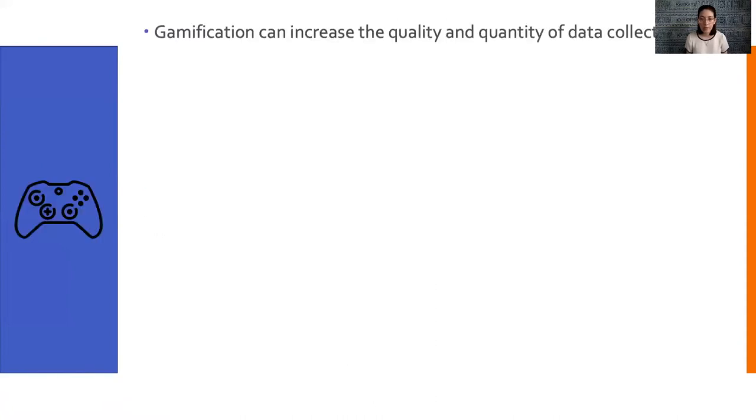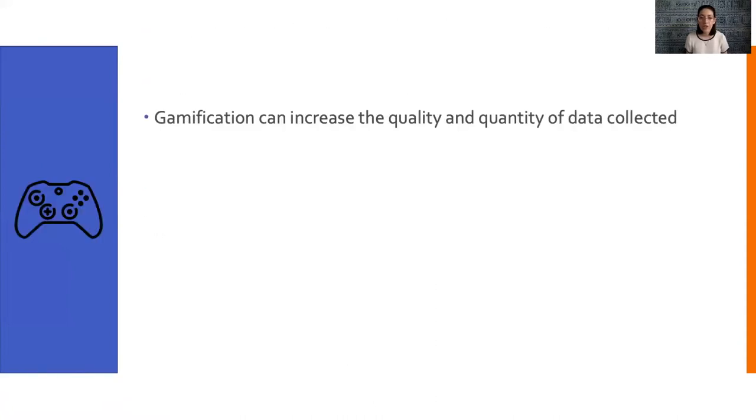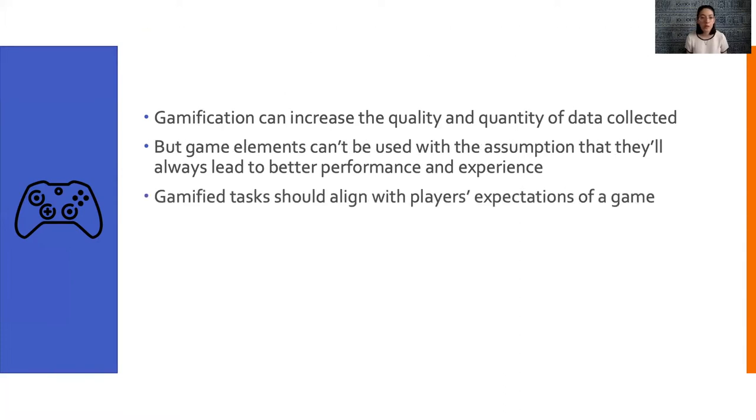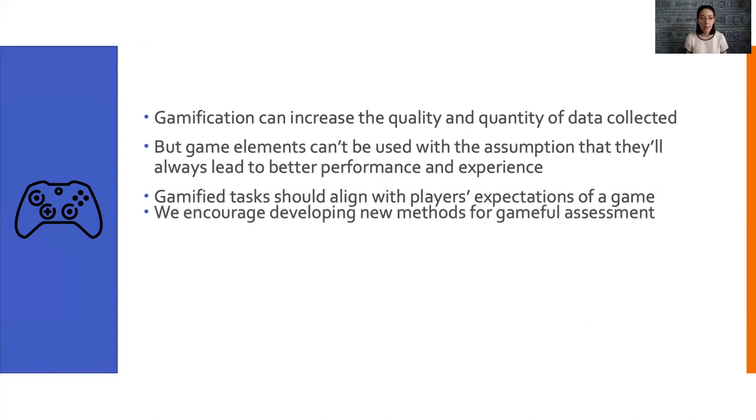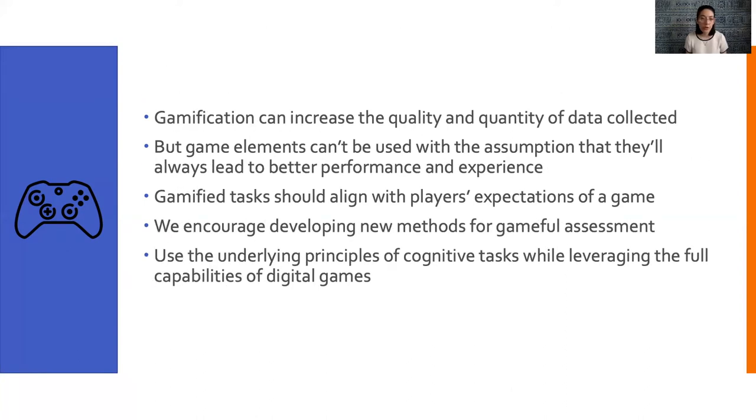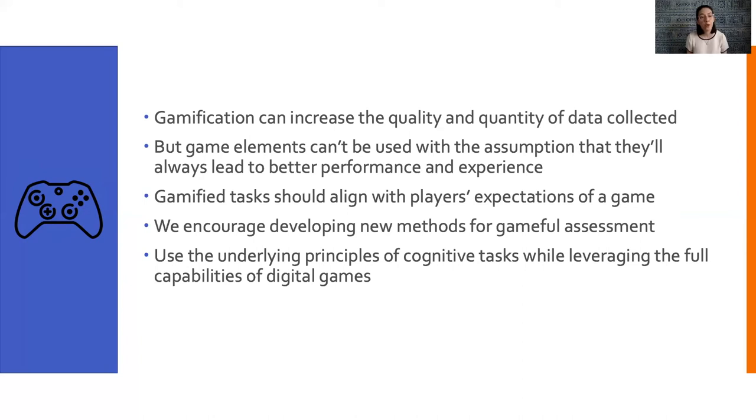So our takeaway from all this? Gamification has the potential to increase the quality and quantity of data that can be collected from cognitive tasks. But game elements can't be used with the assumption that they'll always lead to better performance and experience. In fact, gamified tasks should align with players' expectations of a real, full game. With that in mind, we encourage developing new methods for gameful assessment. In particular, we think that using the underlying principles of cognitive tasks while leveraging the full capabilities of digital games is a promising approach, and hope to explore this in future work.